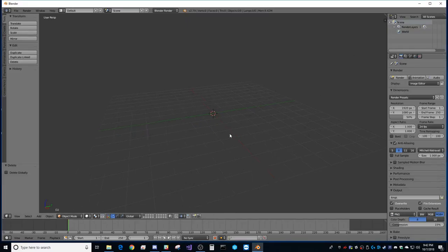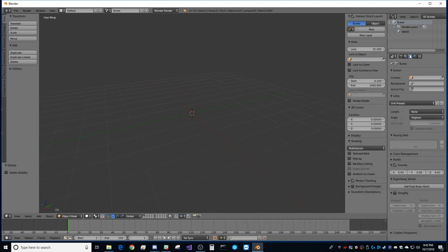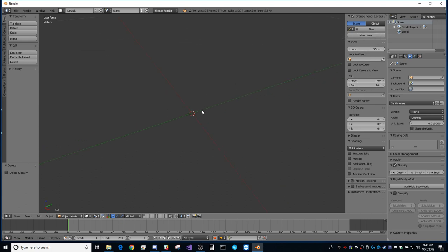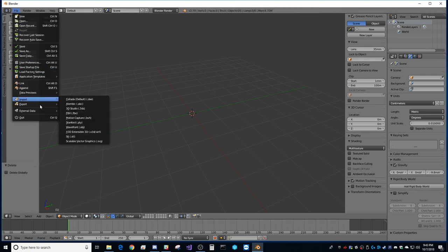This is a tutorial on getting a vehicle from Blender all the way to working in Unreal. First, make sure your Blender scene is set to metric, centimeters, and degrees. Set the unit scale to 0.01. You'll notice the grid is now clipped — bump up the viewport clip to 100 meters. Now let's bring in our vehicle.